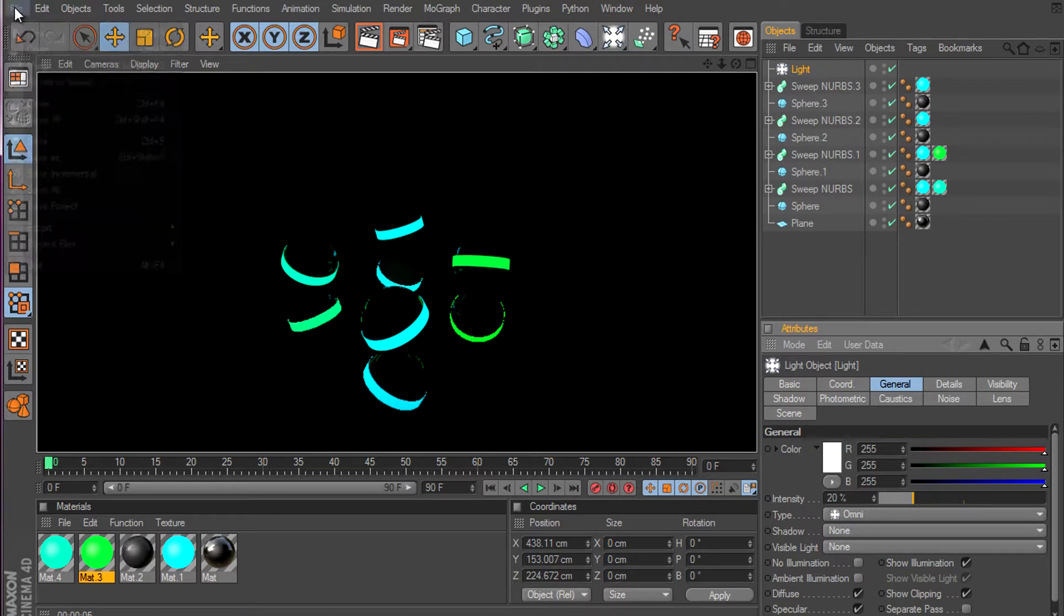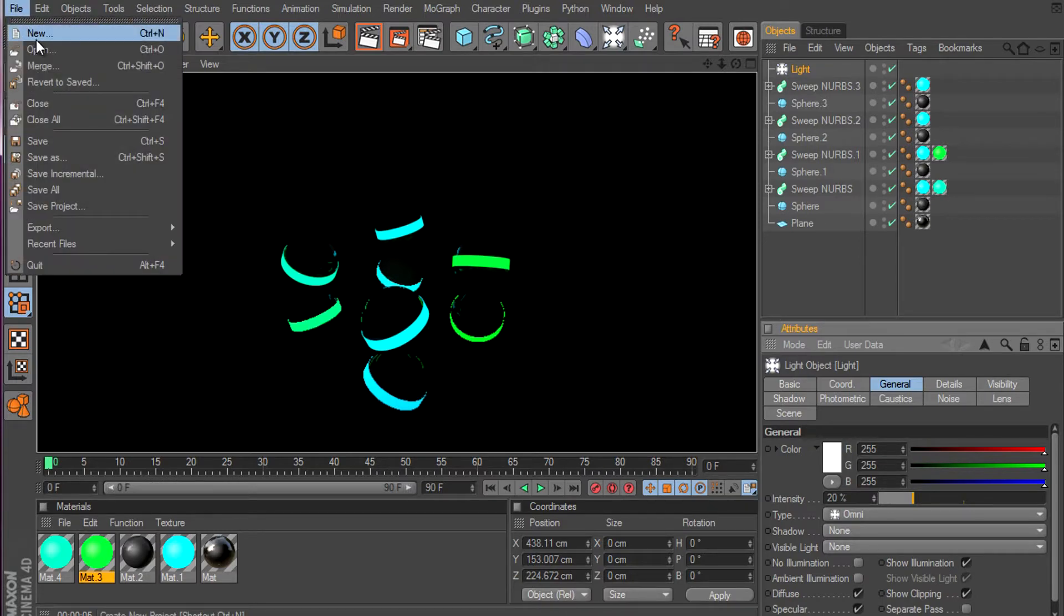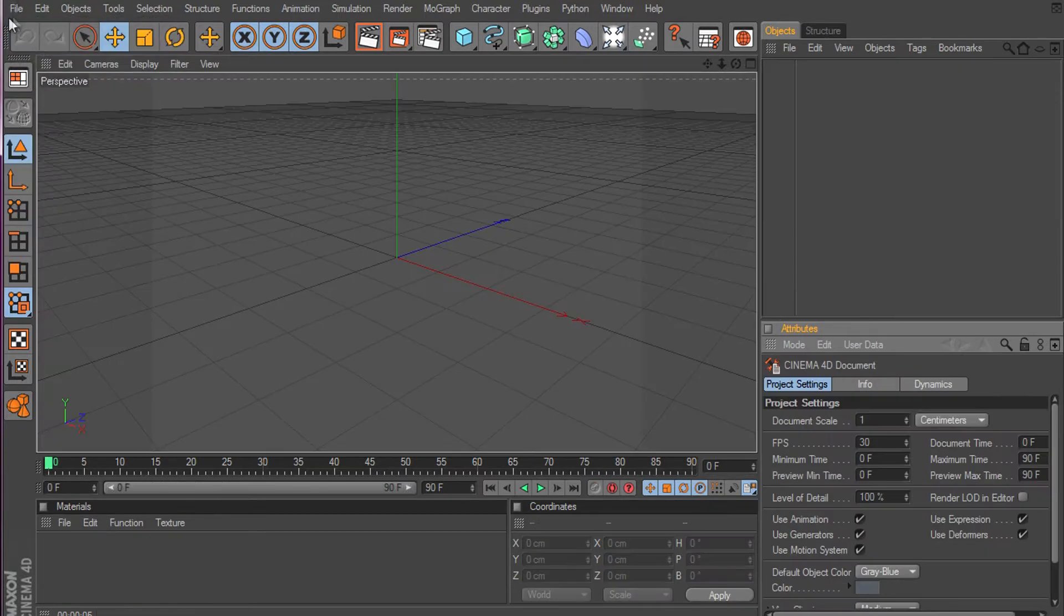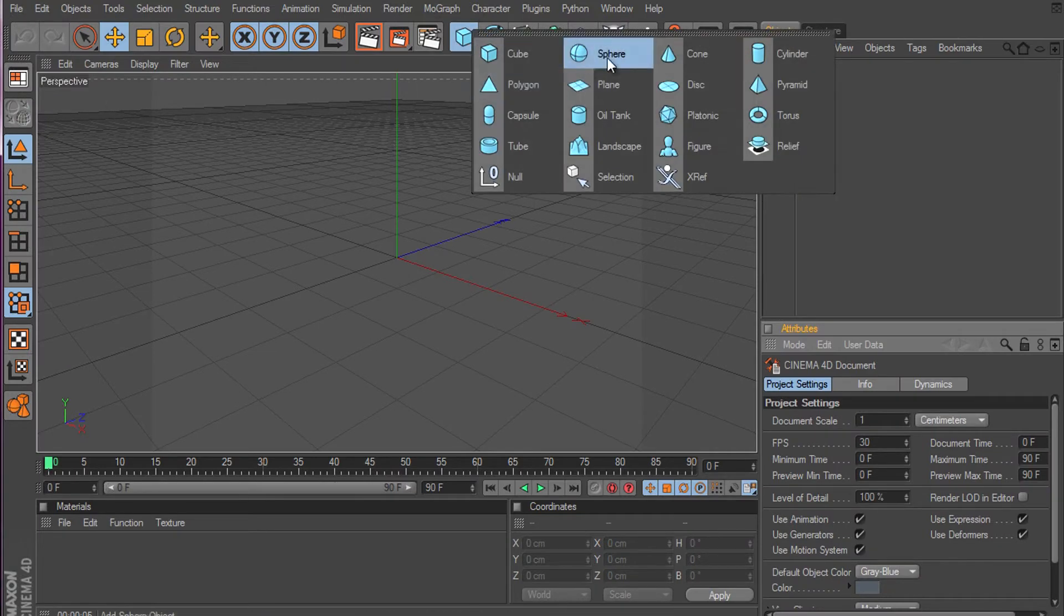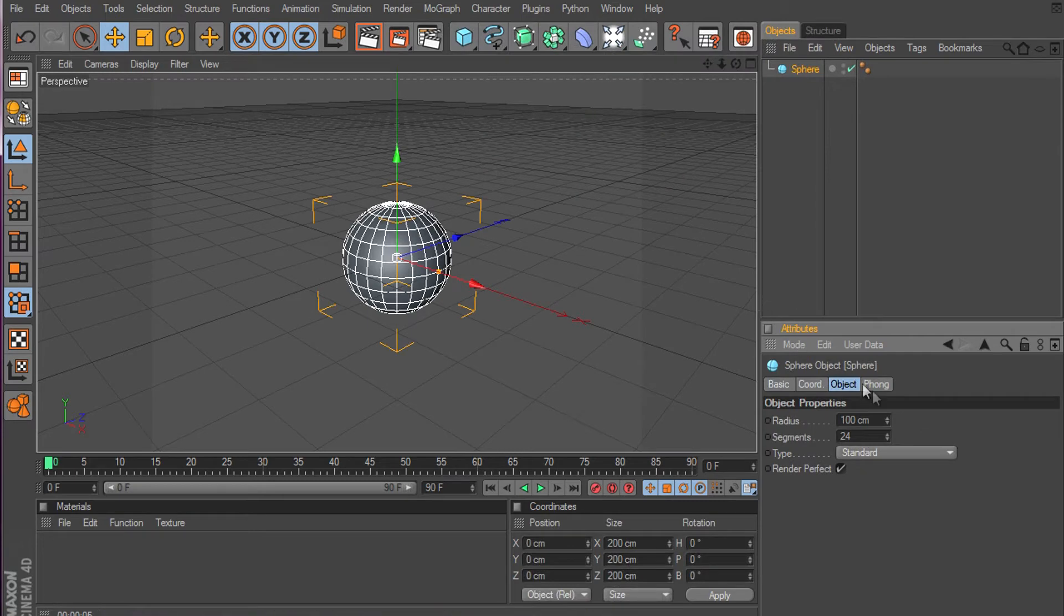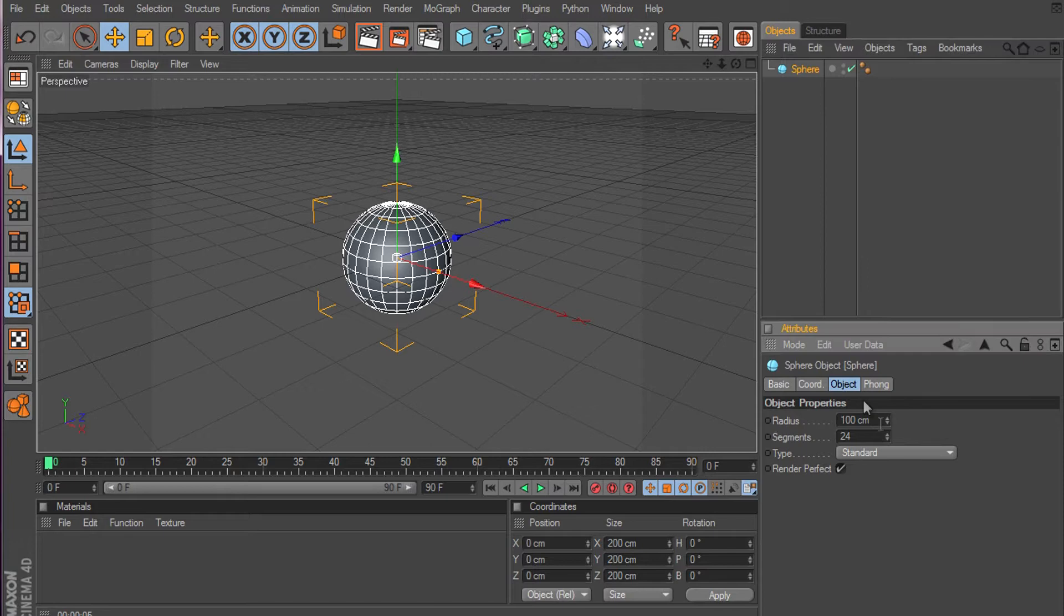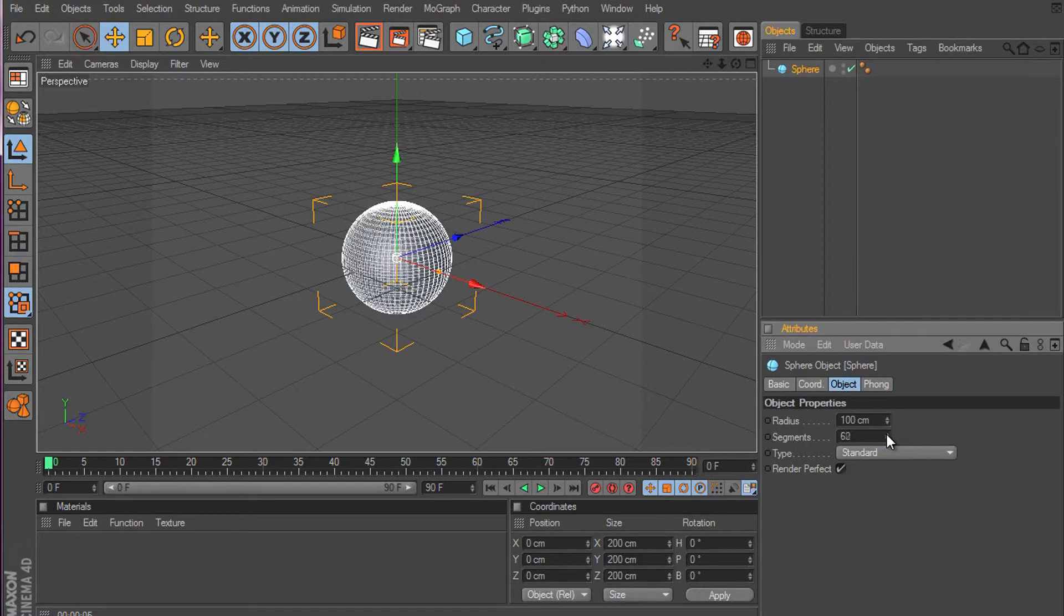Okay, so let's start. Make a new project by going to File, then New. Make a sphere. Press on the sphere and go to Object, then the segments. Make it 50 by 50.